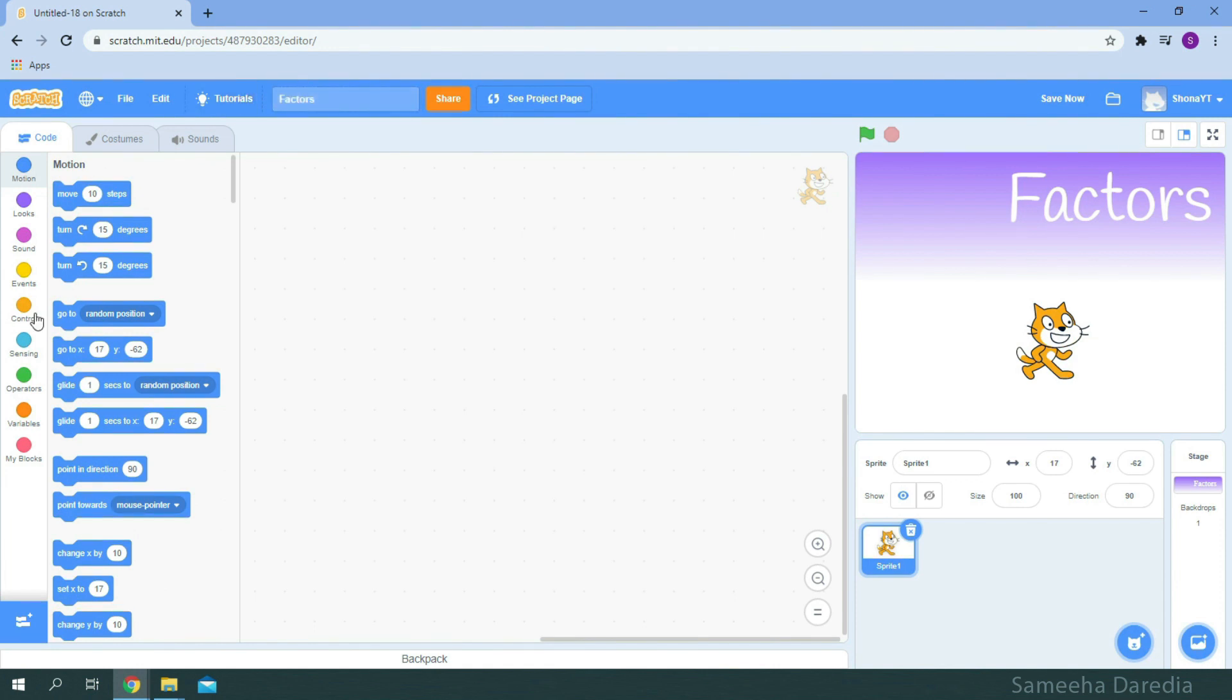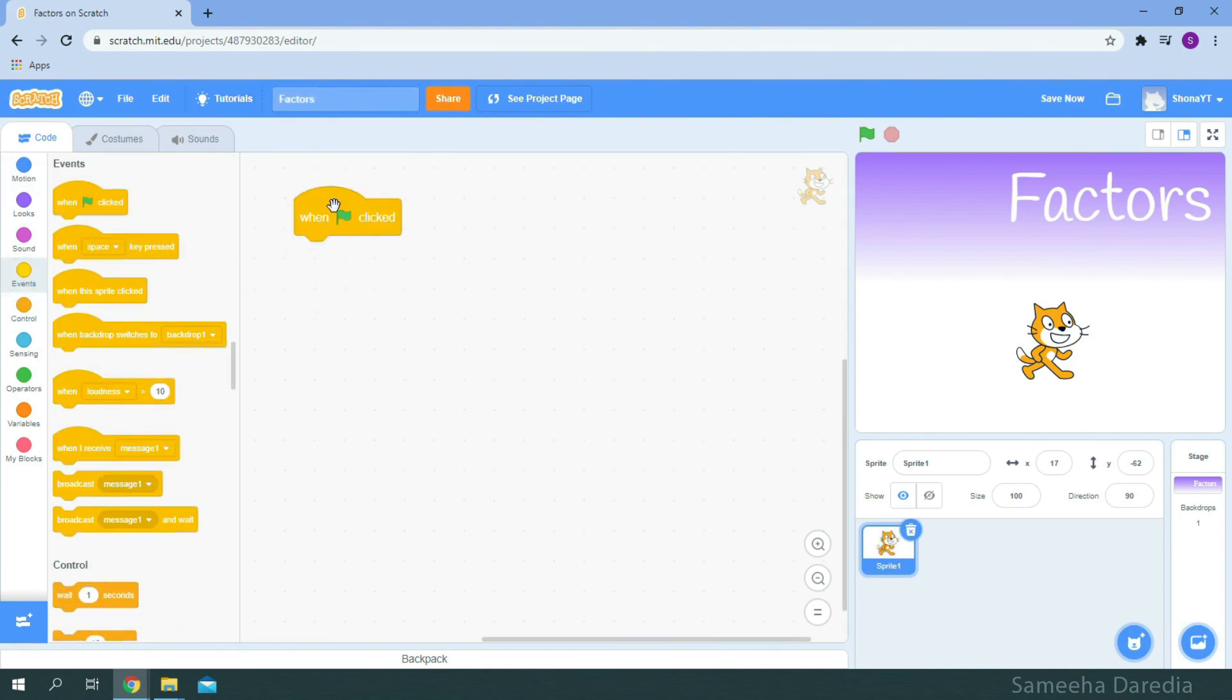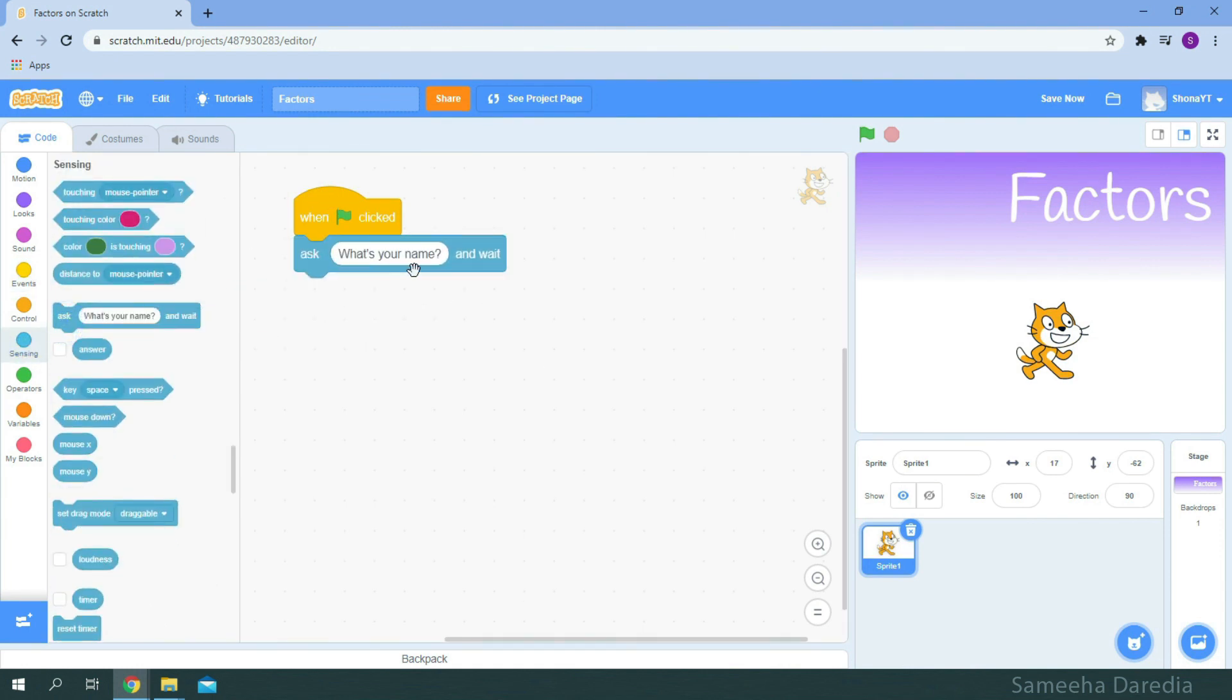And as always, we'll get the when green flag clicked header block. From sensing, get the ask block and change the text to enter the number.